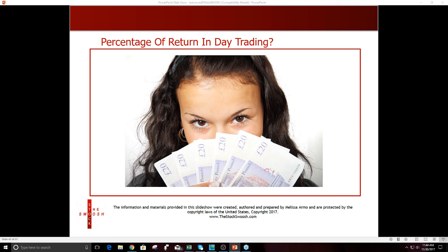Sometimes stocks open in a gap up but then break yesterday's low — I'd have to see a chart example with a ticker symbol to answer that specifically. Can you use the gap system for Forex or Forex options? Gaps only happen once a week in Forex because it only has one close and open, so you'd only be able to do it once a week.